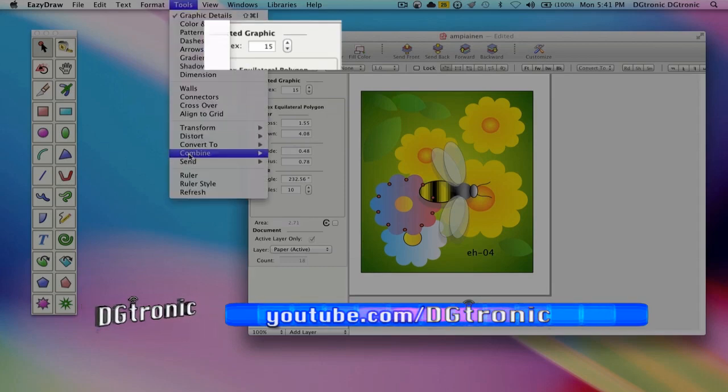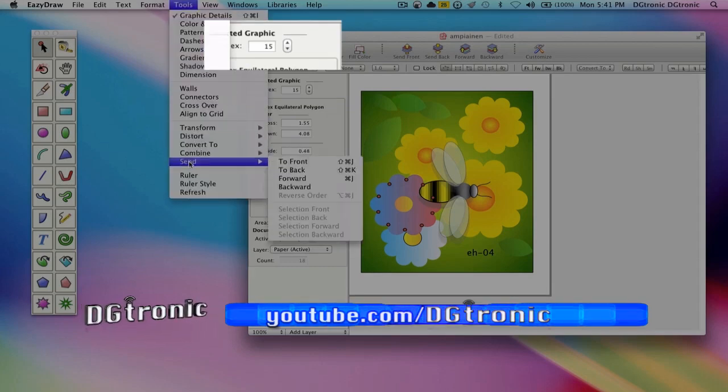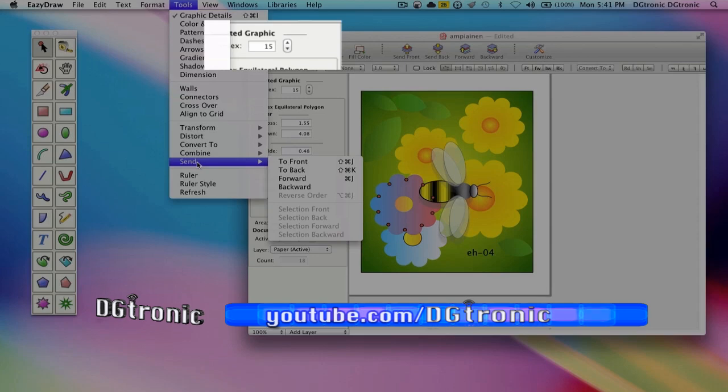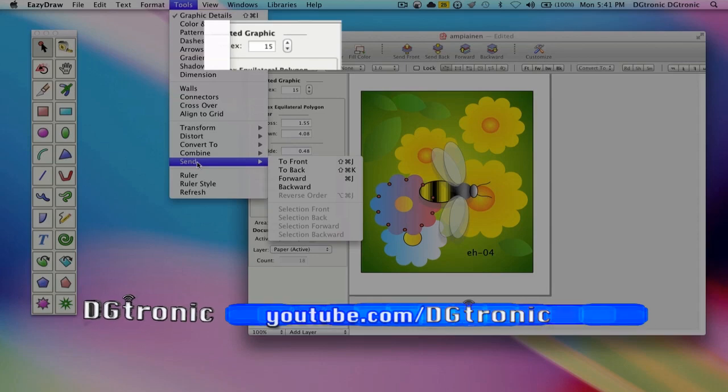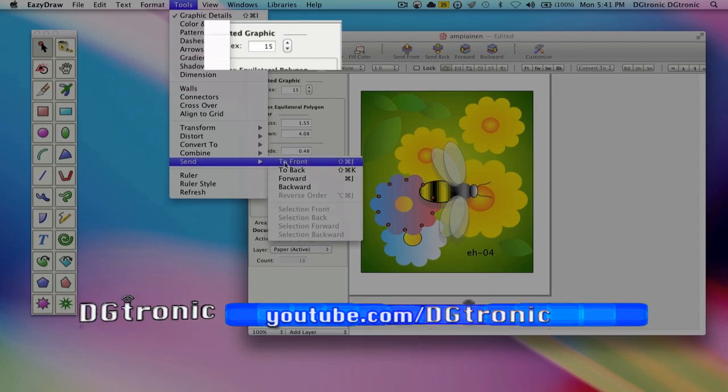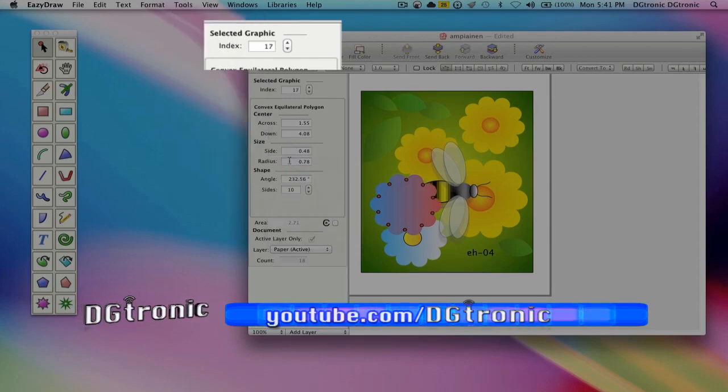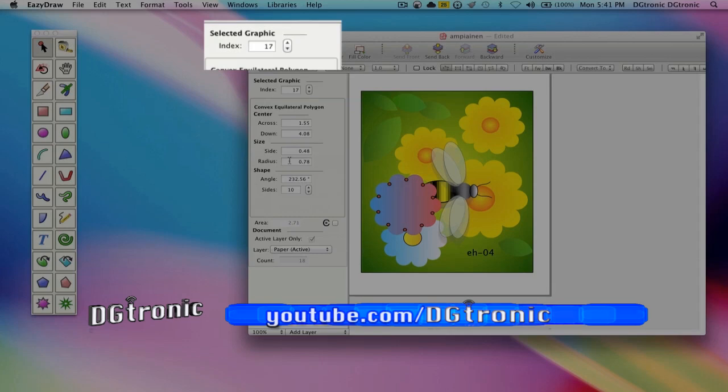We're going to choose send and we are going to send it to the front. It became number 17.